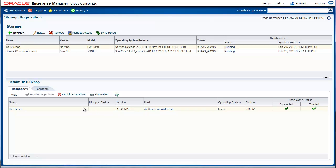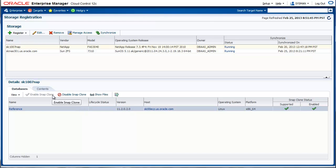For the sake of this demo, this database will be our test master. To nominate this database as a test master and use it for taking SnapClones, you're required to enable this database to be SnapClone ready. This can be done using the flag enable. In this case, this has already been enabled and you see the last column has a check mark.